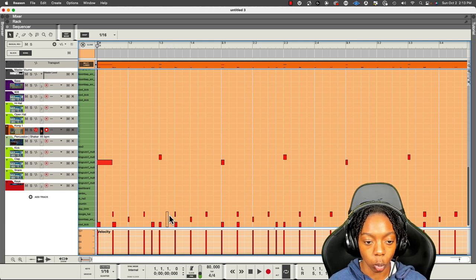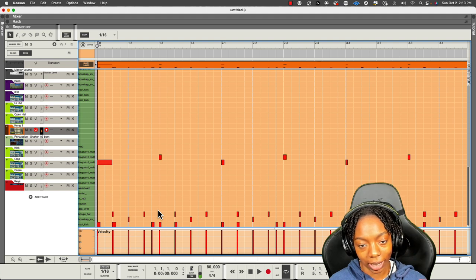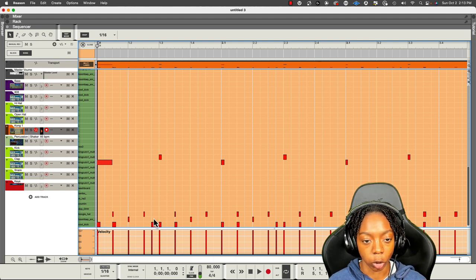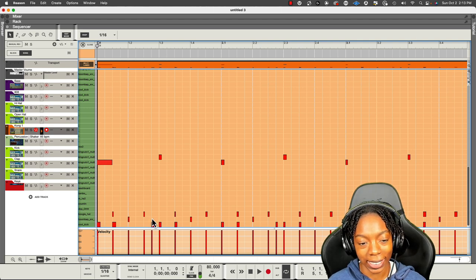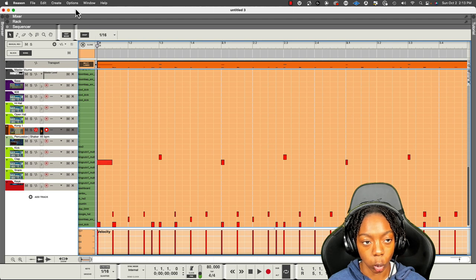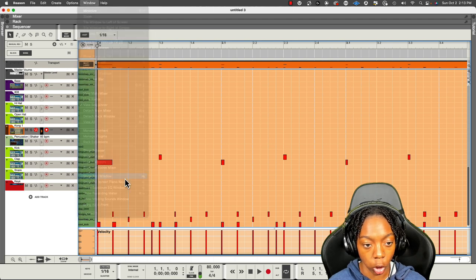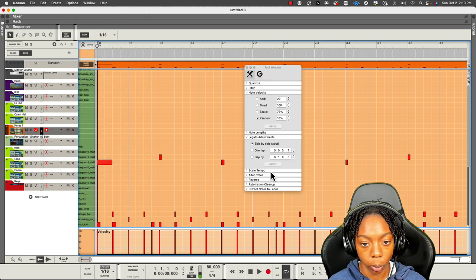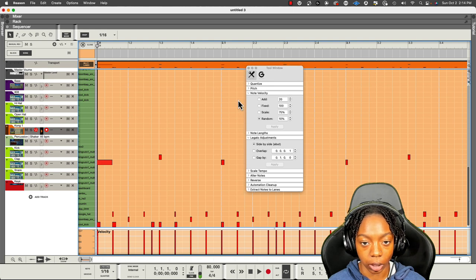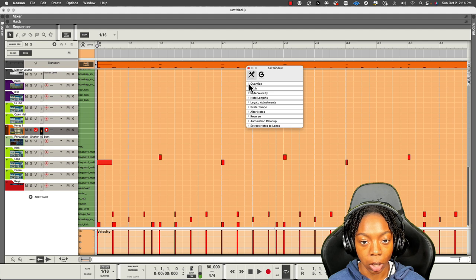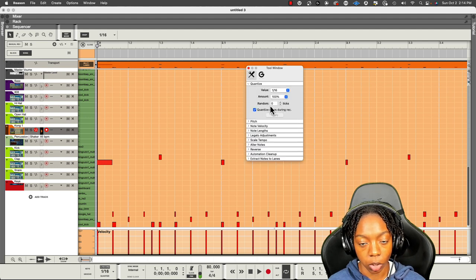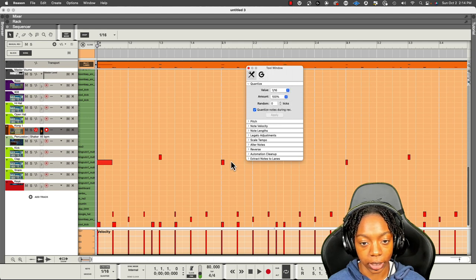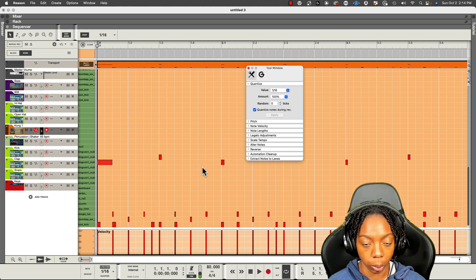So Quantize comes in handy when you want to get things closer to the grid. Now the only problem with Quantize is that it often locks it right on the grid, but in Reason you can do this by a percentage instead of all the way. So if we go to Window, sorry about that, we're going to show the tool window and this is what we're going to look at here. So we don't need no velocity or legato adjustments right now. What we're looking at is Quantize. So here in Quantize, you'll see that it's set to 1 16th.